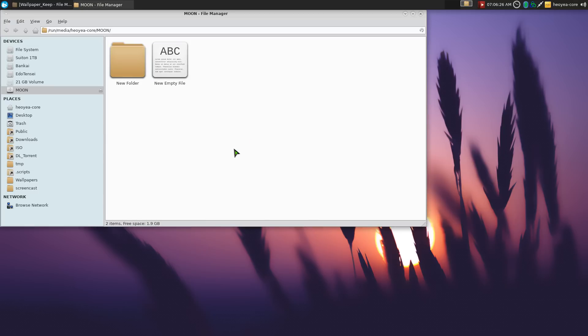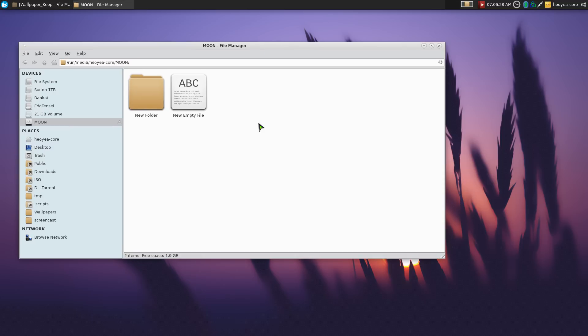That's the whole function. I just got lazy doing it manually and didn't want to use the GUI either, so I created this. Anyway, if you like it, go ahead and use it. That's it for this one.